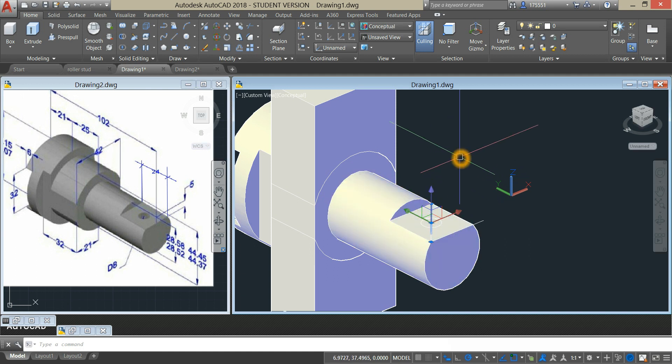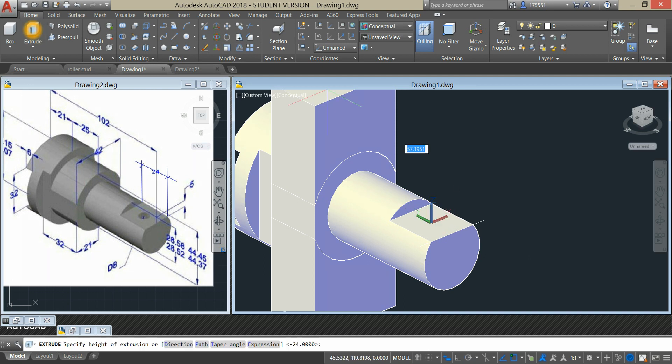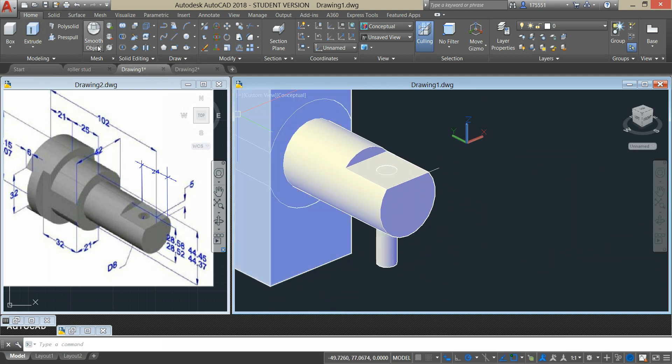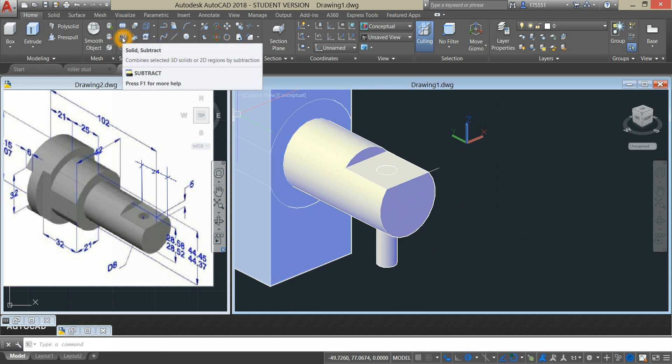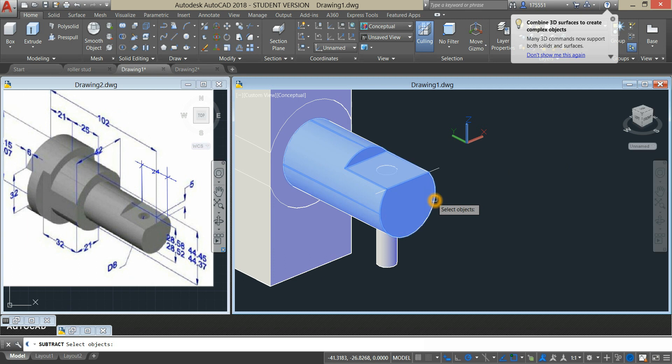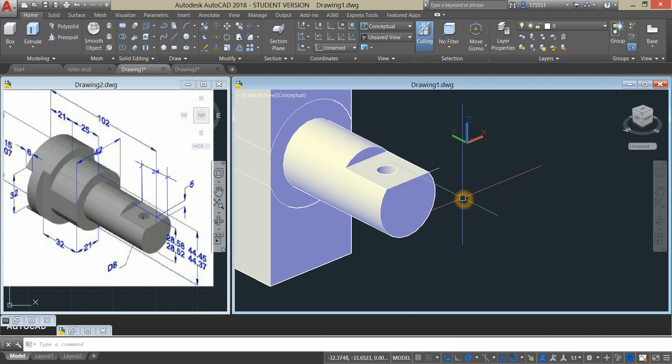I'm just gonna delete that, grab the circle, extrude it, and select subtract command from the ribbon. Select the object you want to keep, right click and select the object you want to remove.